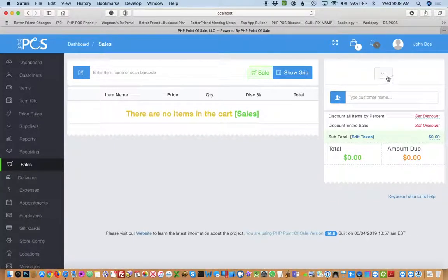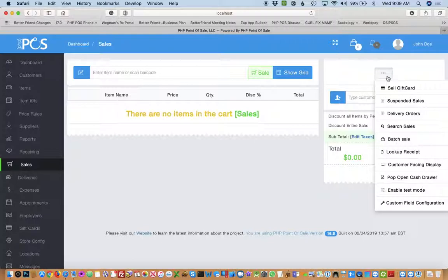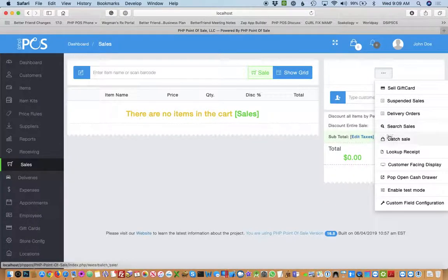On the right side, click the dot dot dot button. From here, you would choose batch sale.